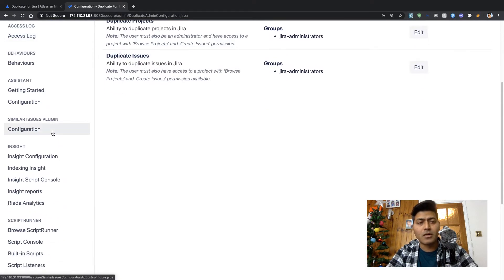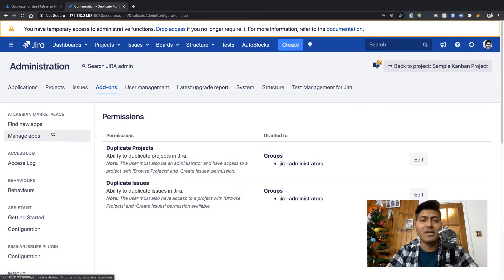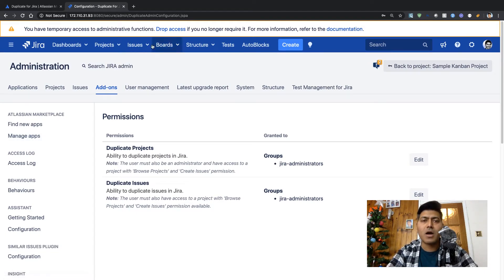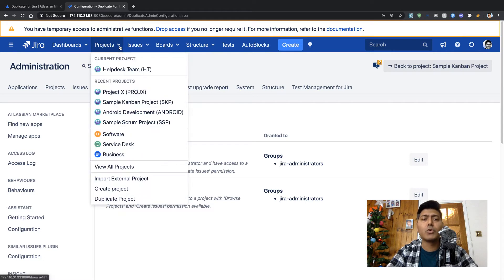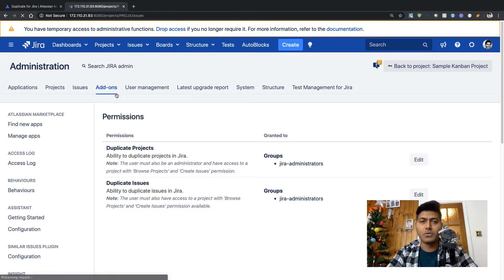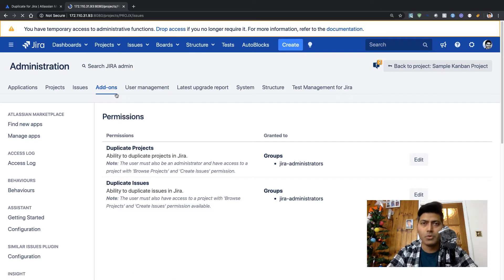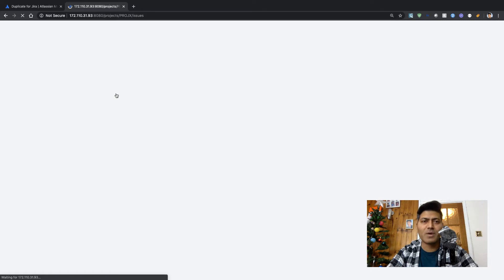Let us see how we can start using this app. There is no option here apart from the configuration if you look at the Jira administration section under the add-ons tab, but I'm guessing that if we go to a specific project we might have an option there to do the duplication of issues.